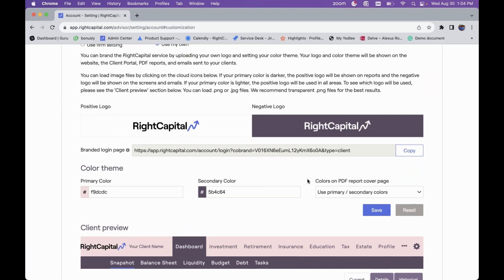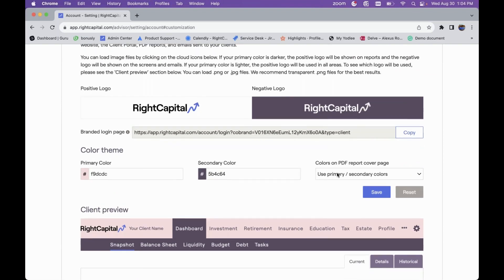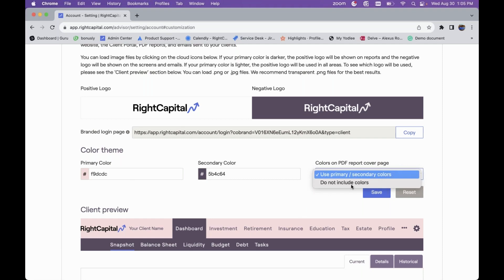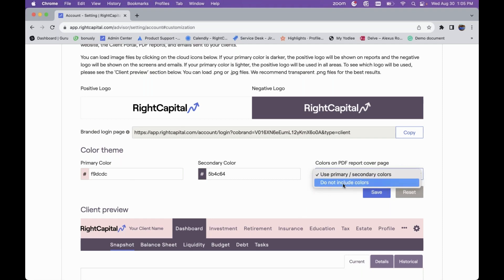You can even further customize your experience: if you want to utilize these colors for the portal itself and within RightCapital you can, but you also have the option to choose whether or not to incorporate these colors into your PDF reports. The default is to use your primary and secondary colors in the PDF report, but you do have the option to exclude those colors from a PDF report — just another level of customizability to make sure you're tailoring RightCapital to what you're trying to deliver to your clients.